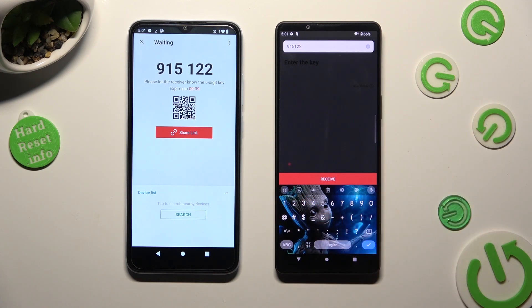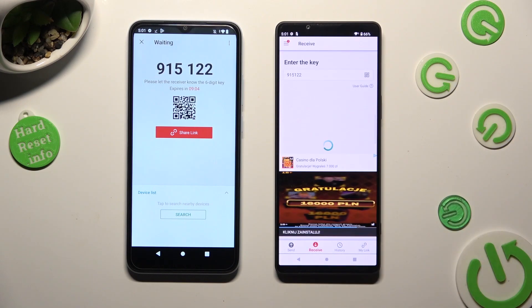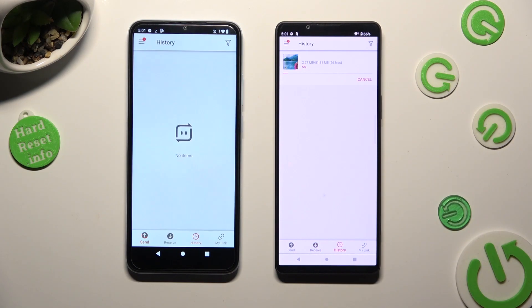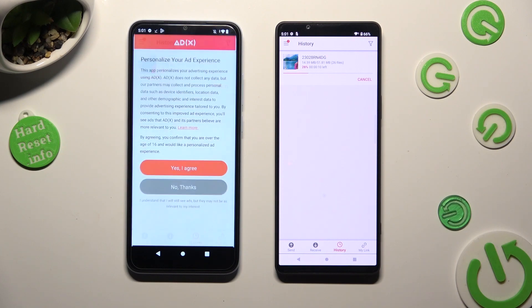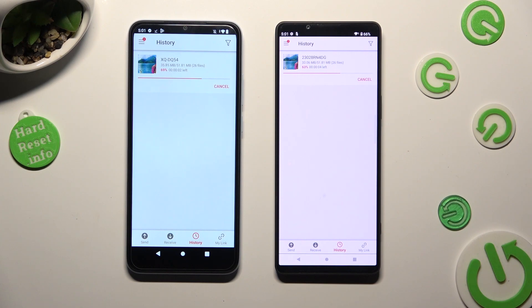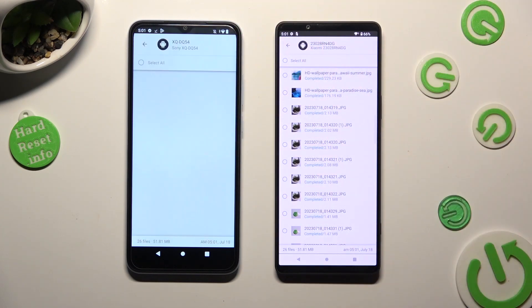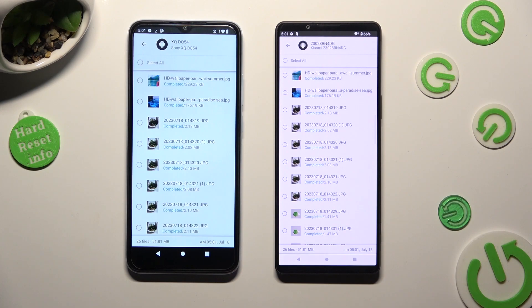Lastly, tap on receive. So when I do that, as you can see, all of my files were successfully transferred.